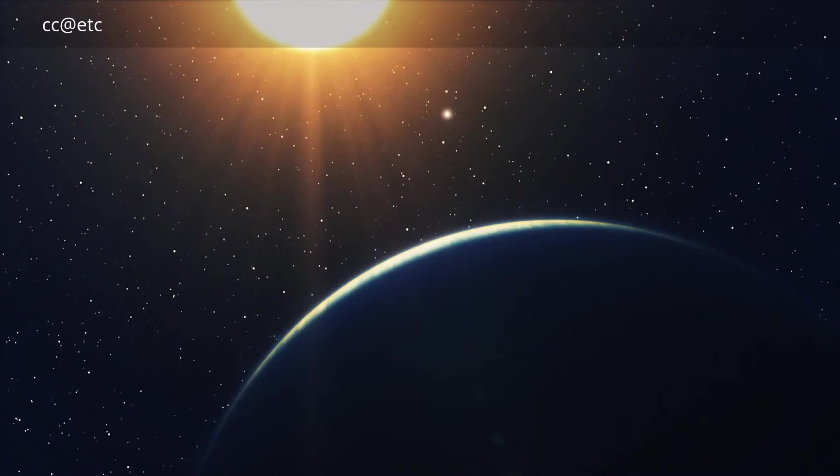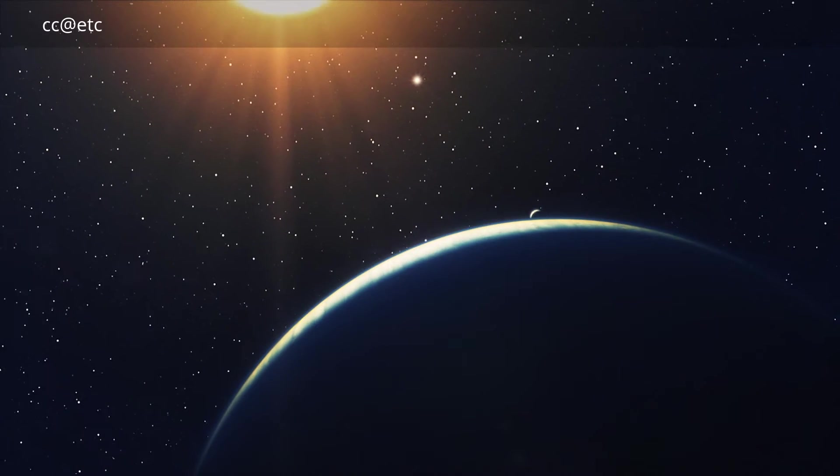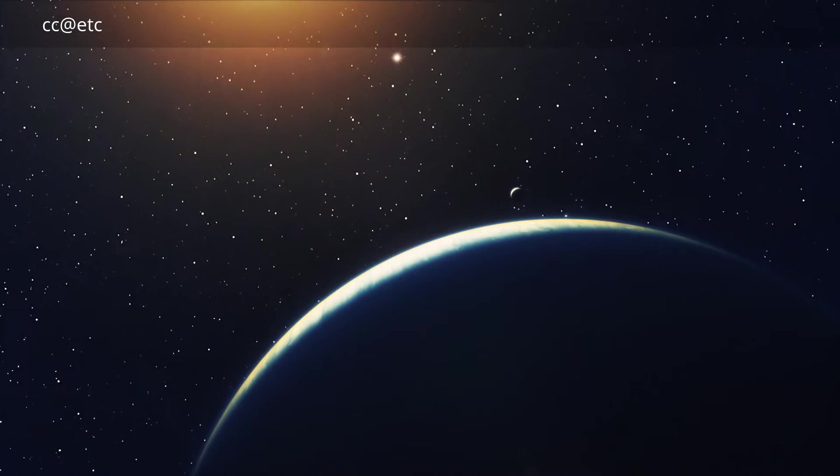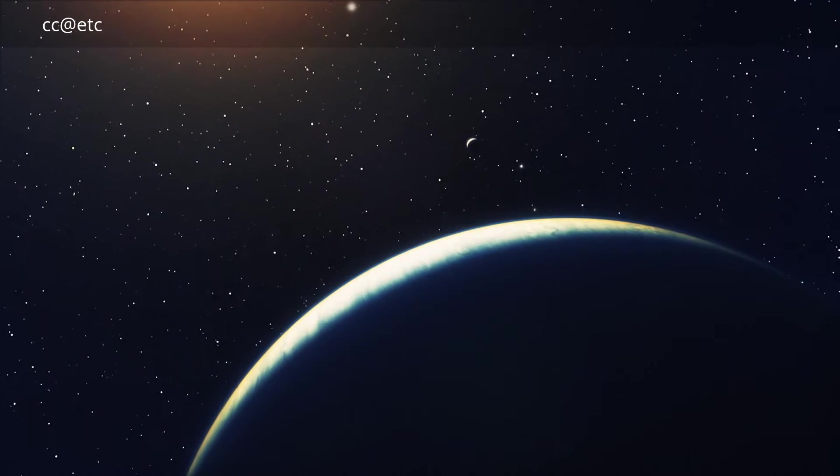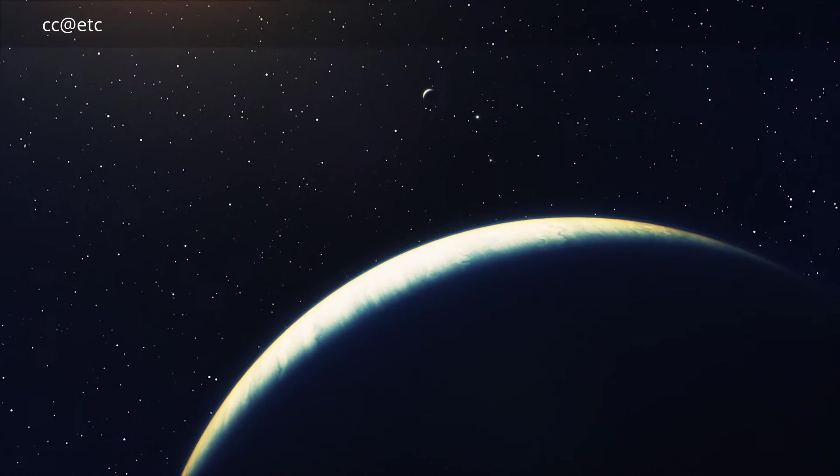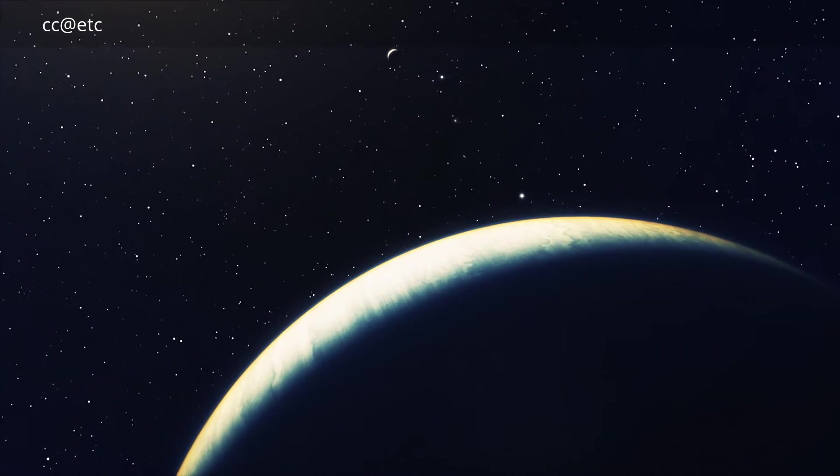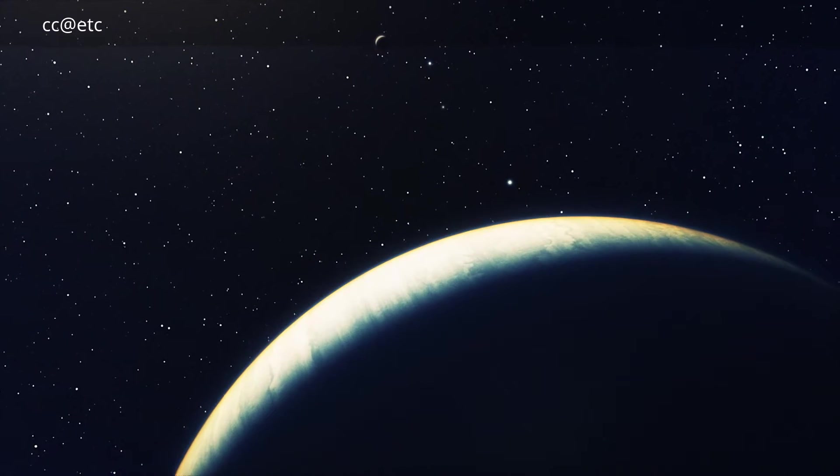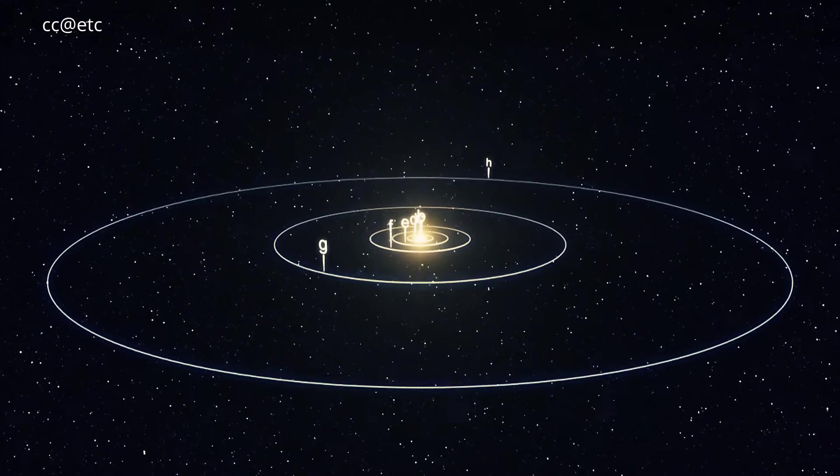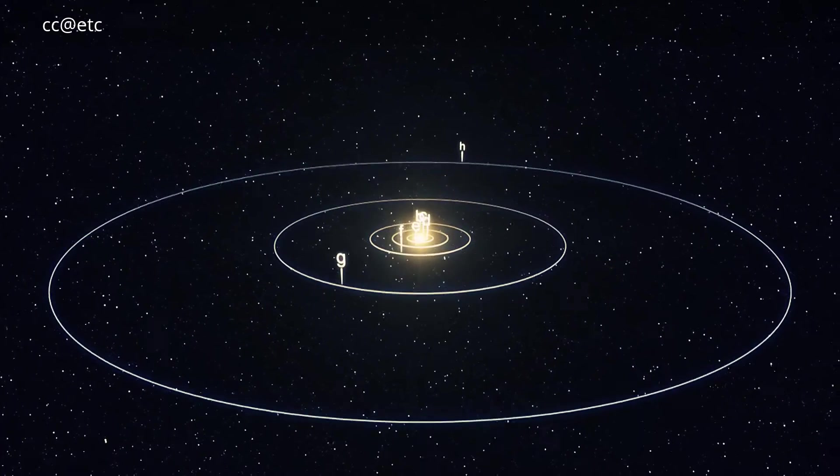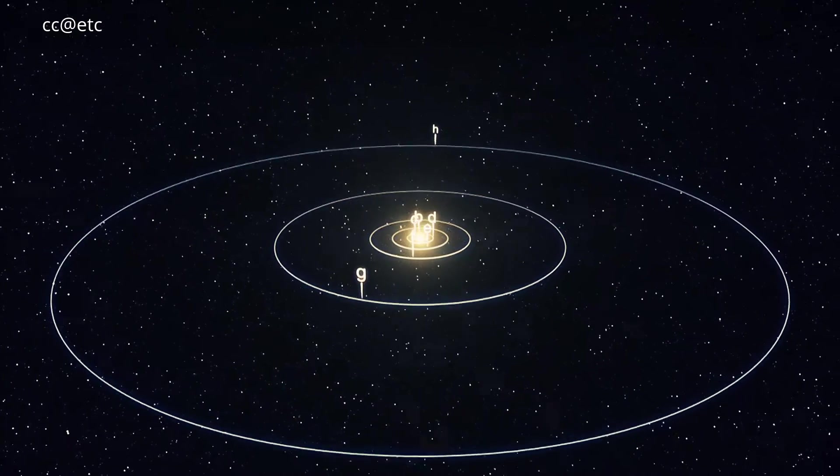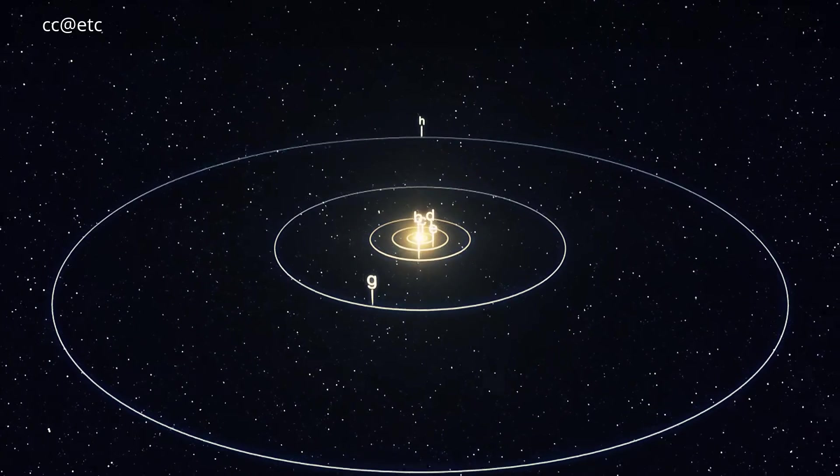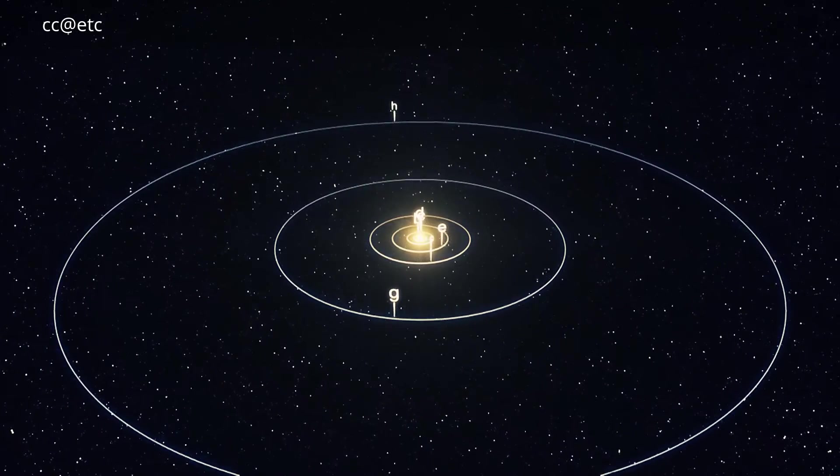They also found evidence that two other planets may be present, one of which, if confirmed, would be among the lowest-mass exoplanets ever found. Newer observations and reanalysis of the data suggest that there could be even more planets around this star.